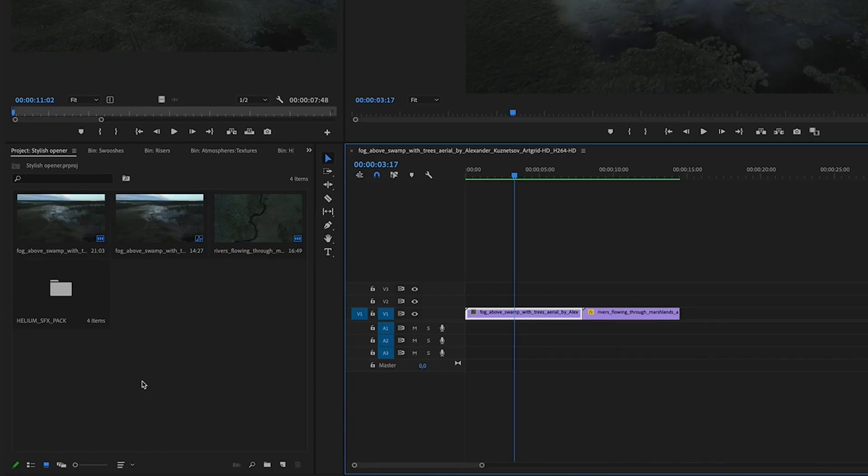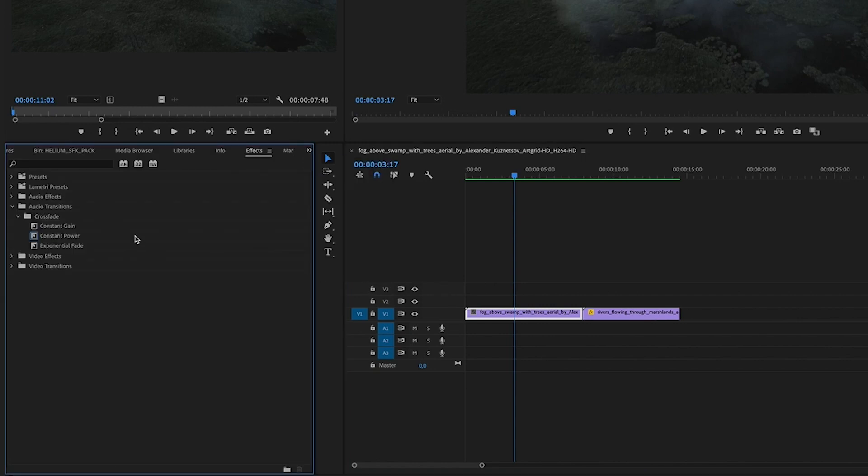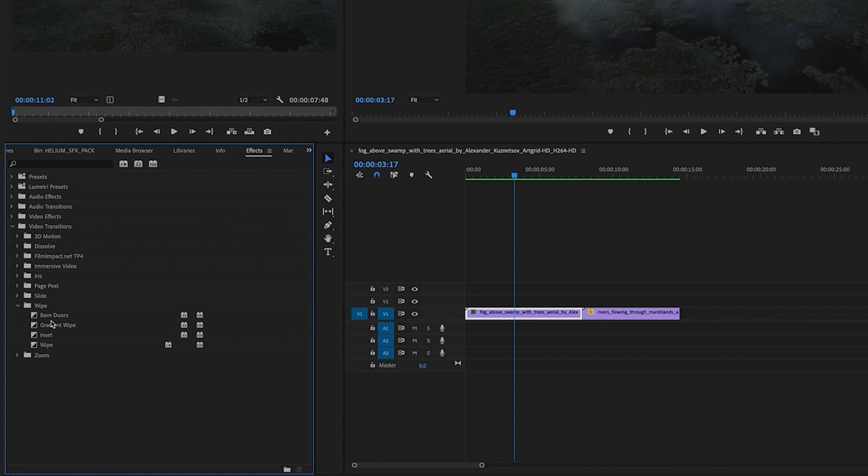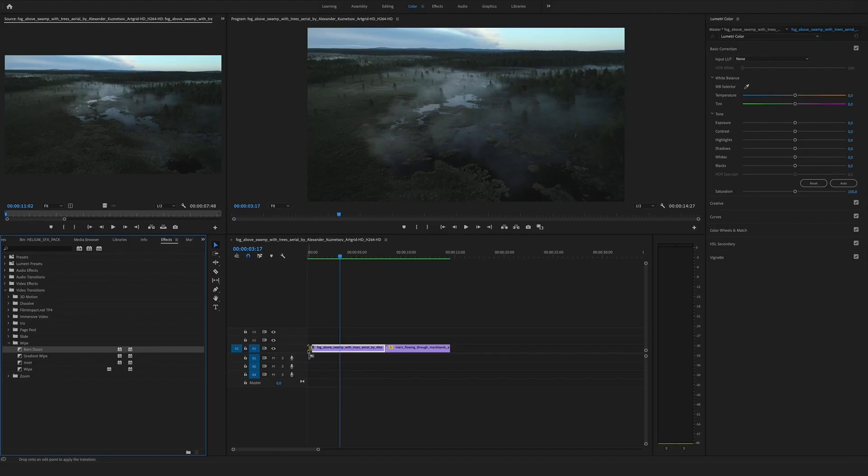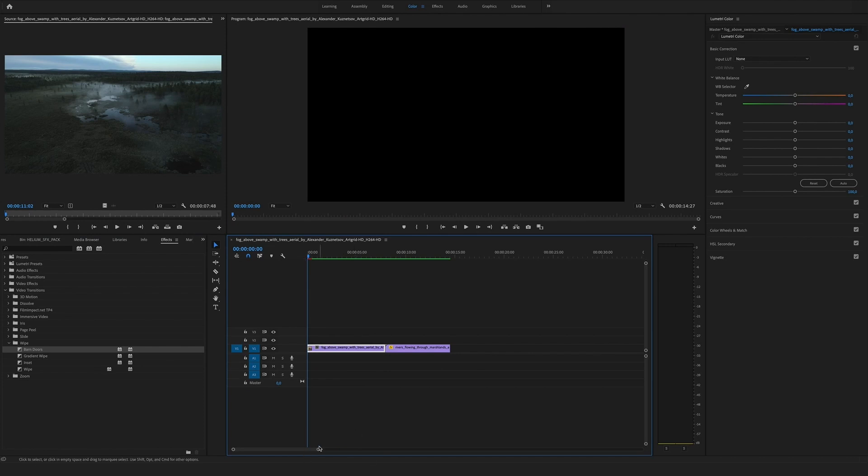So let's go to the effects section, go to video transitions, to the wipe folder, and here you can see the barn doors. So drag and drop the barn doors at the beginning of the clip. Let's zoom in.